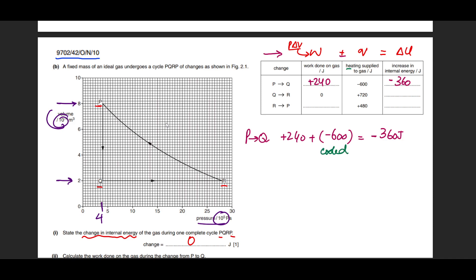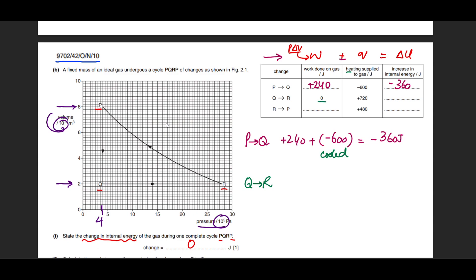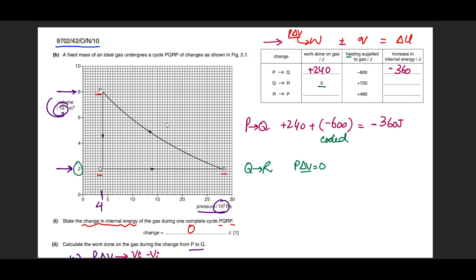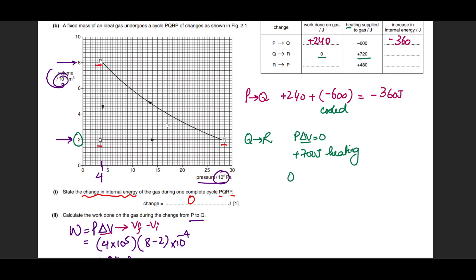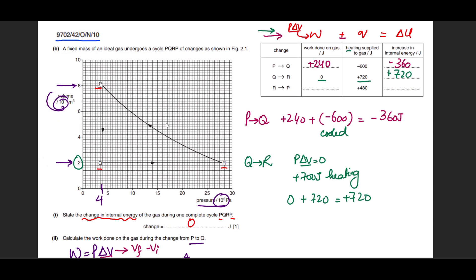For stage Q to R: there is no work done on the gas because the volume has not changed — ΔV = 0, so pΔV = 0. The only contribution is from heating: q = +720 J, meaning the system has been heated. Applying ΔU = W + q = 0 + 720 = +720 J. Always write the signs explicitly in these calculations.